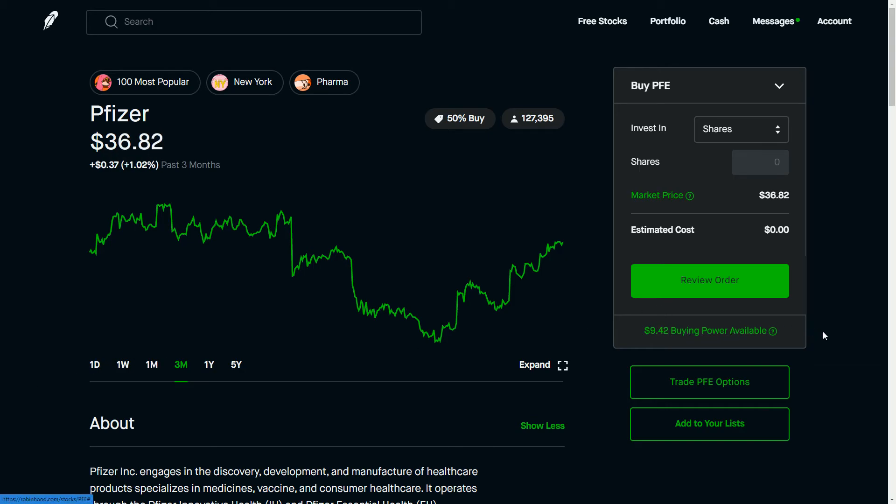in buying power. However, I do recommend that you turn on the dividend reinvestment program, or DRIP, so that you can watch those dividends just roll into the stock and you can continue to get larger and larger dividend payments.